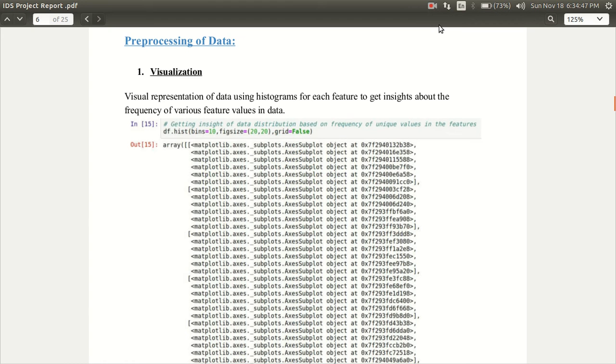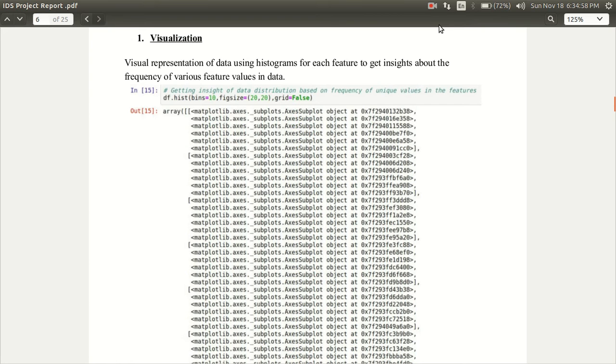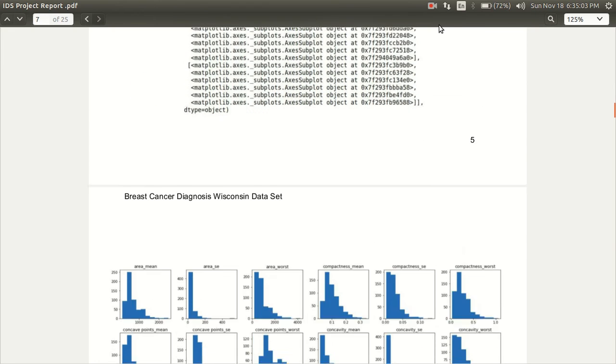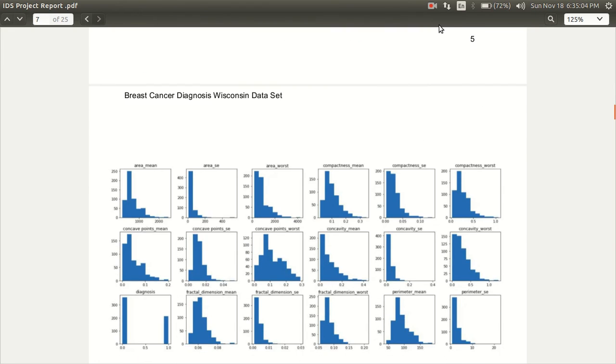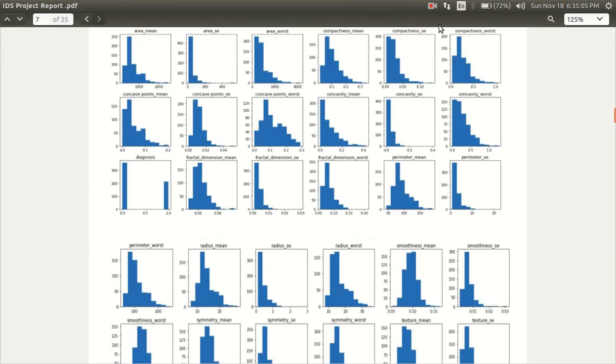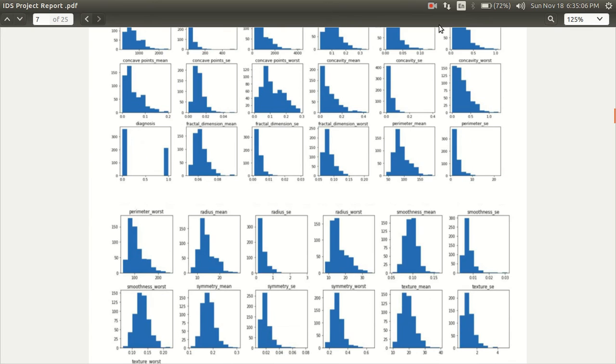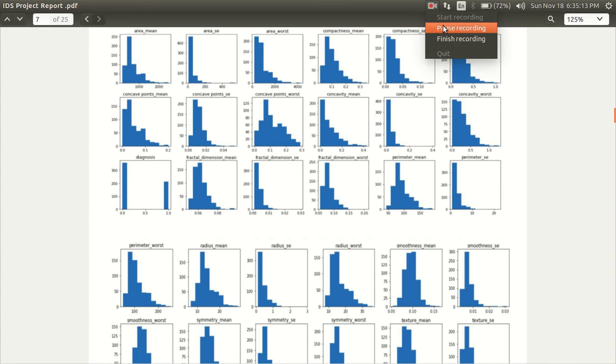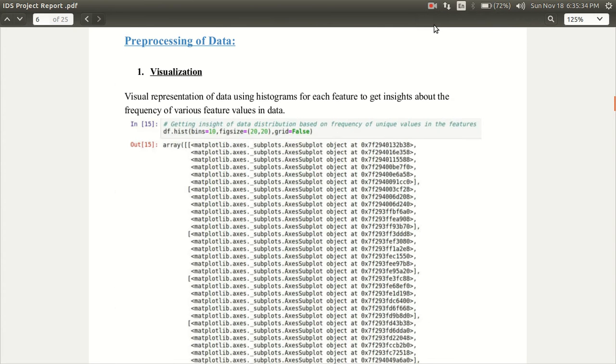Here, I will discuss the pre-processing of data. First of all, I'd like to discuss about visualization. We'll visualize the data in order to get important insights about it. Here are the pair plots for the attributes.